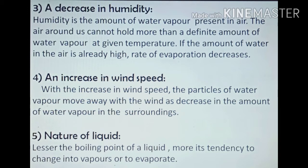The fourth factor is an increase in wind speed. It is a common observation that clothes dry faster on a windy day. With the increase in wind speed, the particles of water vapor move away with the wind, causing a decrease in the amount of water vapor in the surroundings.